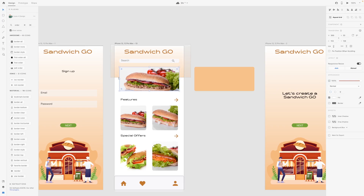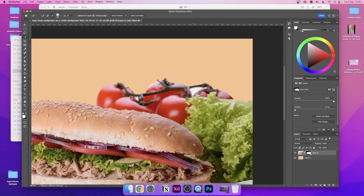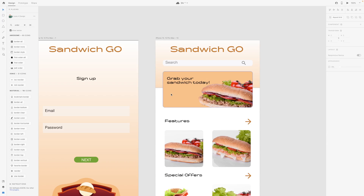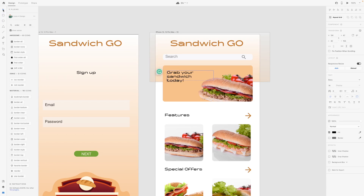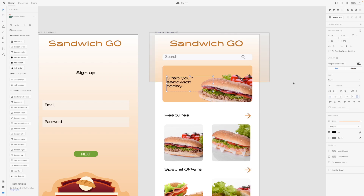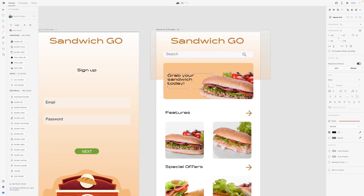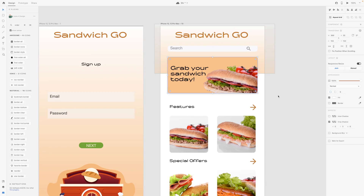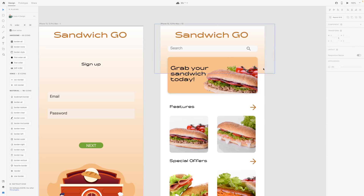Currently I want this to look more like a banner, so I may have to go into Photoshop for that. It could also have a button. We're going to keep the text black and make it a tiny bit bigger, as right now it's the same size as the other text. So we have the name Sandwich Go, a search bar, and this banner section — what I'm going to do is add a drop shadow so it's clear this is popping out and looks like a banner.